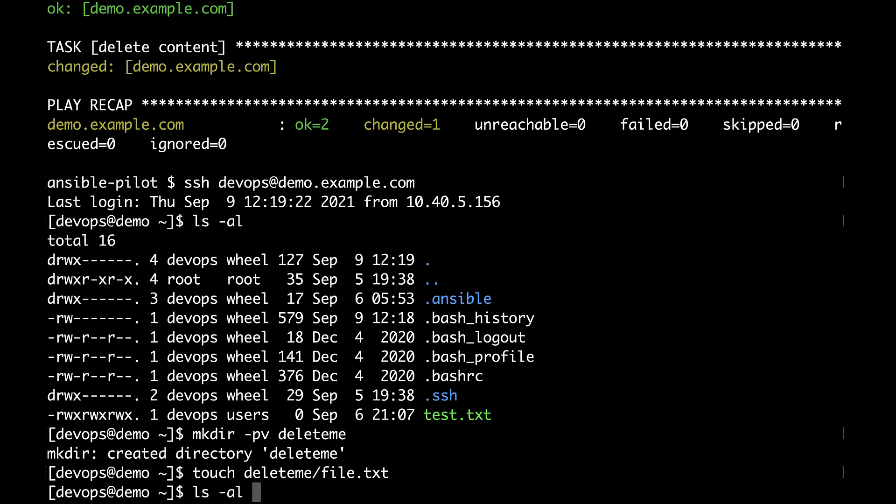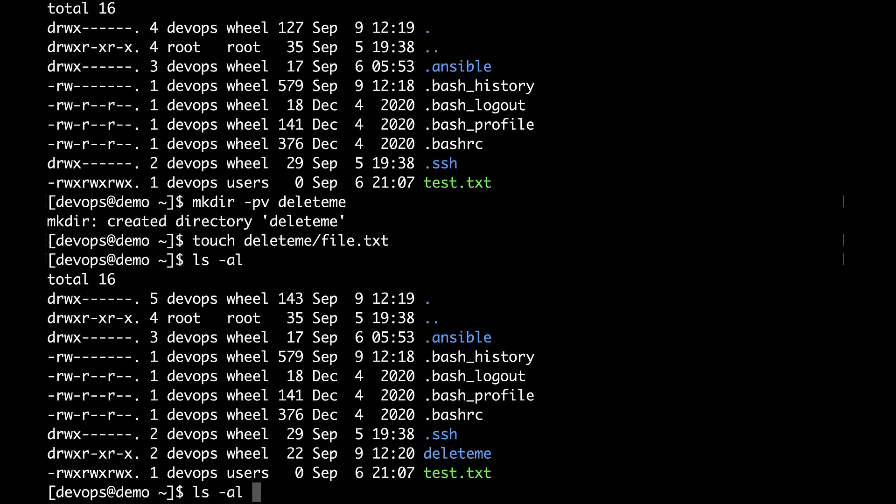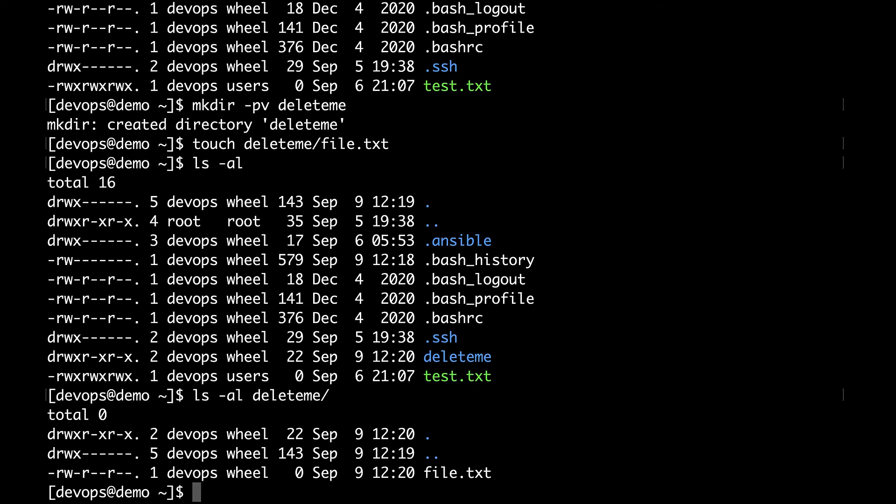And let me verify that the directory is present. Here we are. And the content of directory file.txt. Great.